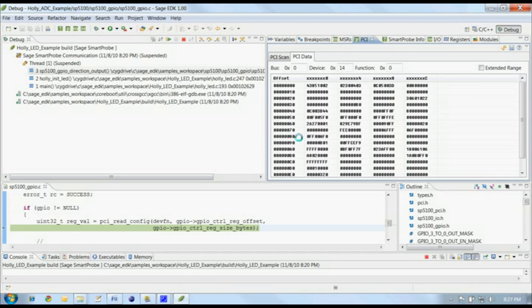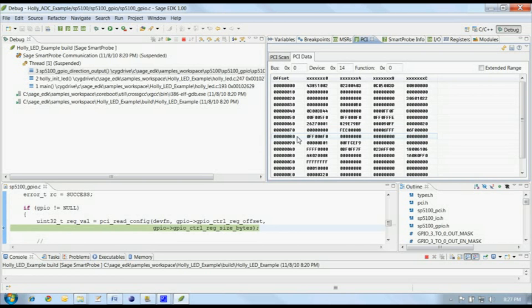Double clicking here switches to the PCI data tab, and reads the PCI configuration registers for that bus, device, and function.